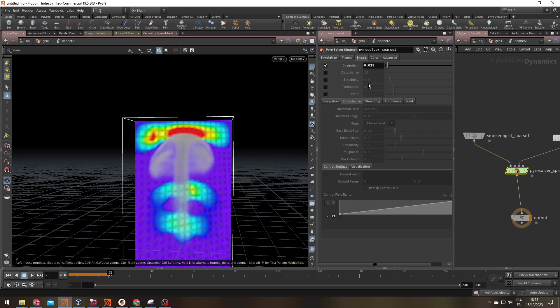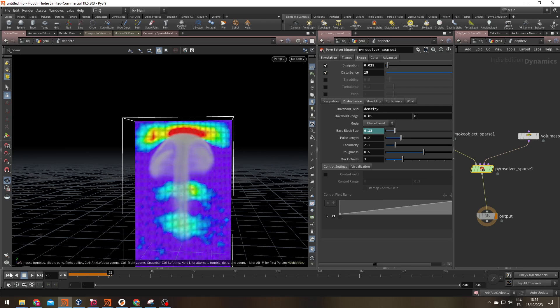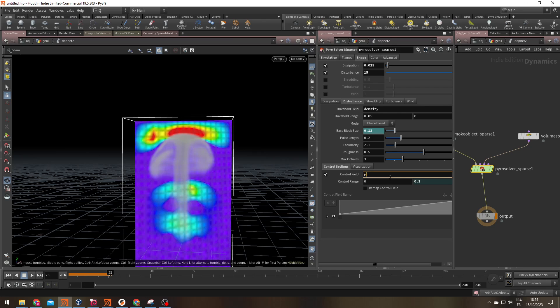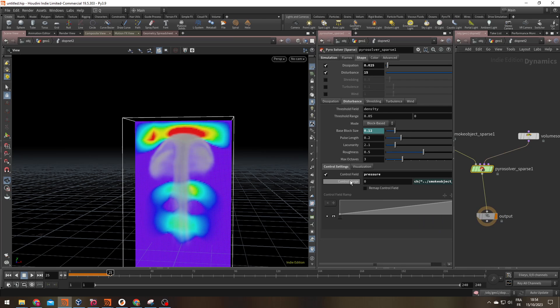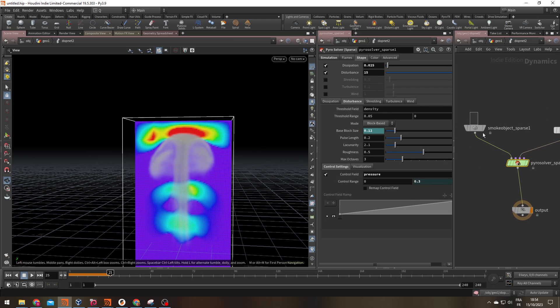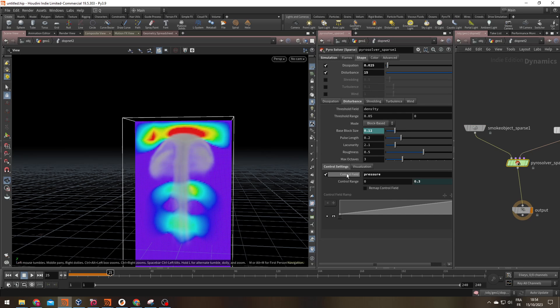And on my disturbance tab, under the pyrosolver sparse, I have a control field that's going to act like a mask. I type pressure here. And the control range max, I'm going to go right click, paste relative reference. And once I've done this, it's going to be linked to the visualization of my pressure. This way I can tune the visualization. And once I have it as I like, it's going to automatically set up the control field for my disturbance.